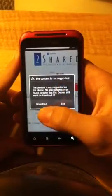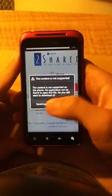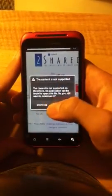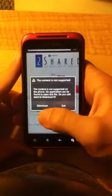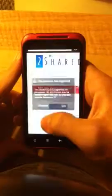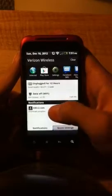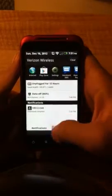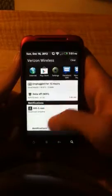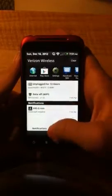Then it's going to ask you if the content is not supported on the phone. All you've got to do is click download. Don't click exit, otherwise it won't download. It'll say starting download, and it's going to be a really quick download, finished in just a few seconds.